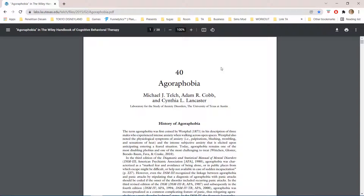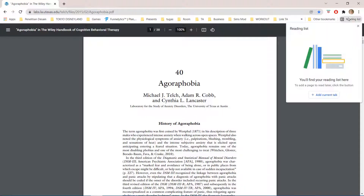Hey guys and welcome back to the Tutorial Millennial channel. In this video I will be showing you how you can add a page like this to your reading list. You really want to read this and you have to go to your reading list and add it so you remember to read it.